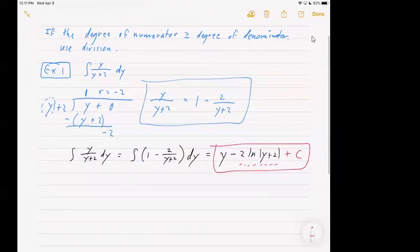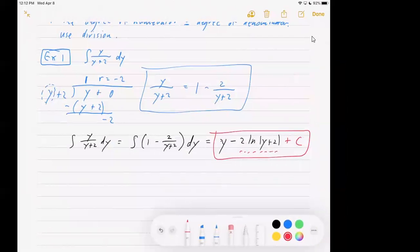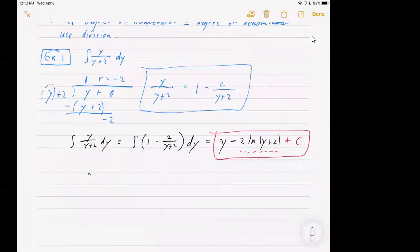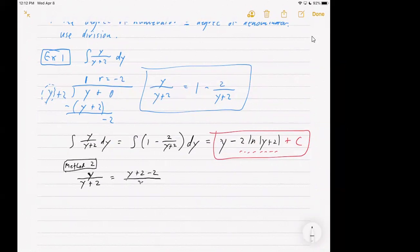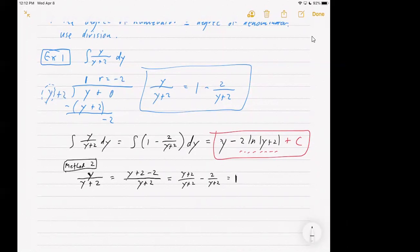Now if you don't particularly like doing long division, another way we could have attained the same fractions is to realize that y — this is sort of a Method 2 for those of you who are long division averse — this could be written as y plus two minus two for the numerator over y plus two. Then you could break that into y plus two over y plus two, minus two over y plus two, and you see that the first fraction is just one minus two over y plus two. So you're able to avoid long division.